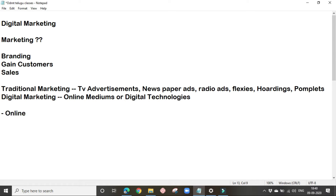In earlier days, people used to read newspapers or watch television during their leisure time — they used to spend most of their time offline. Nowadays, people are spending most of their time browsing the internet, watching videos on YouTube, or spending time on social media platforms like Instagram and Facebook. So somehow they are spending most of their time online. Wherever people are, we have to reach them — and digital marketing is one of the best ways to reach them online.